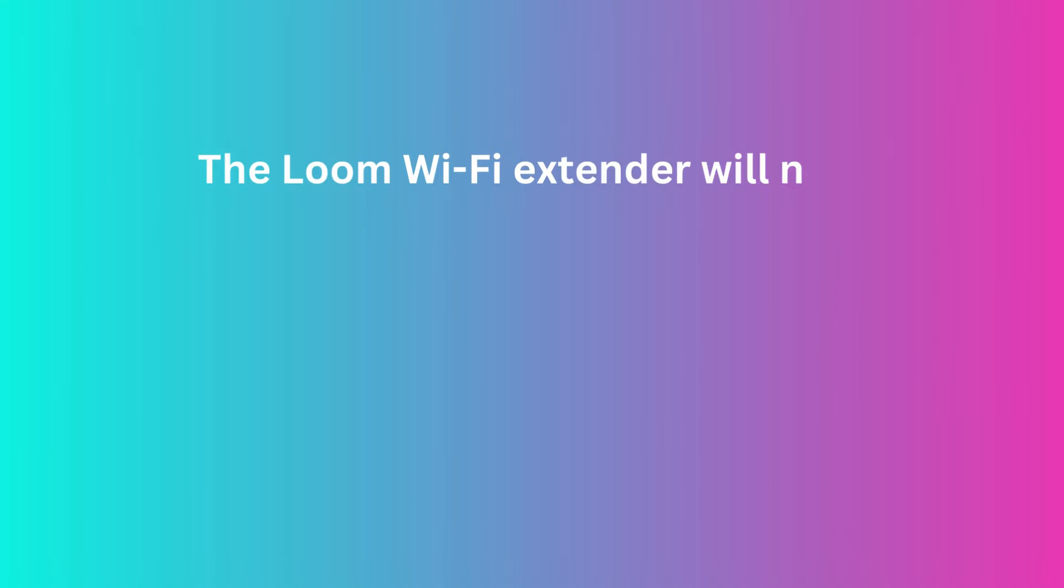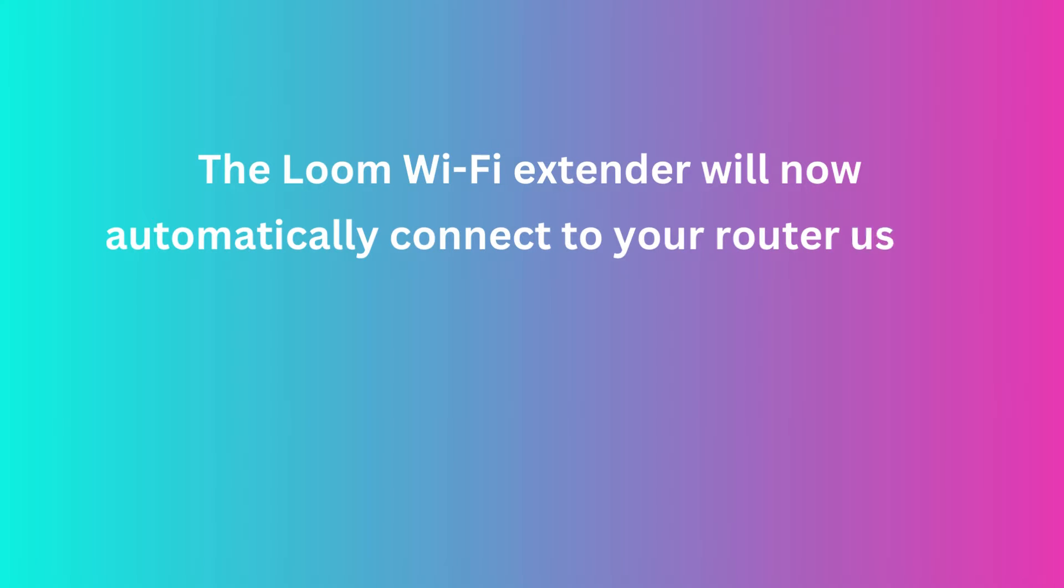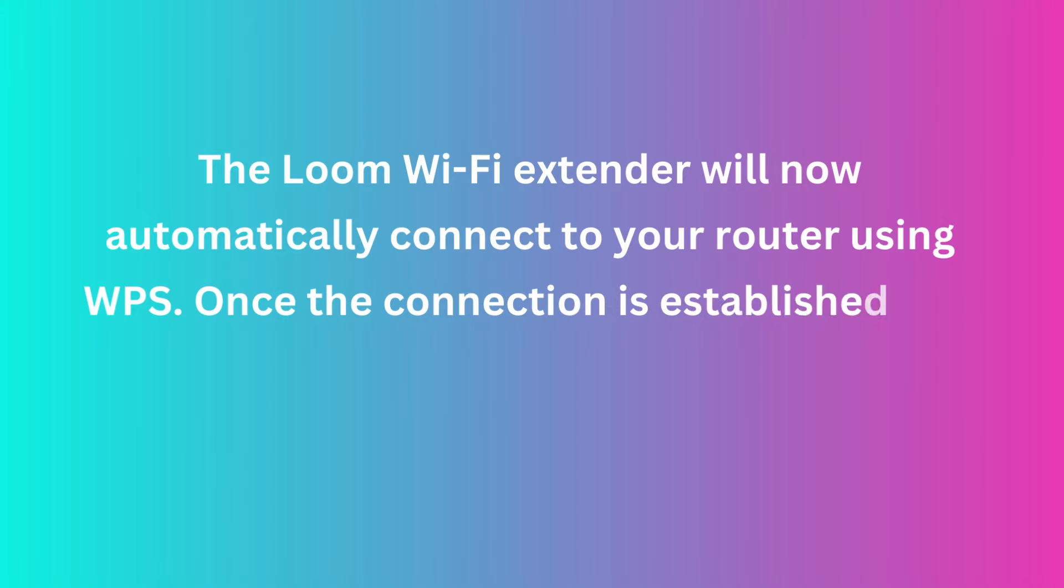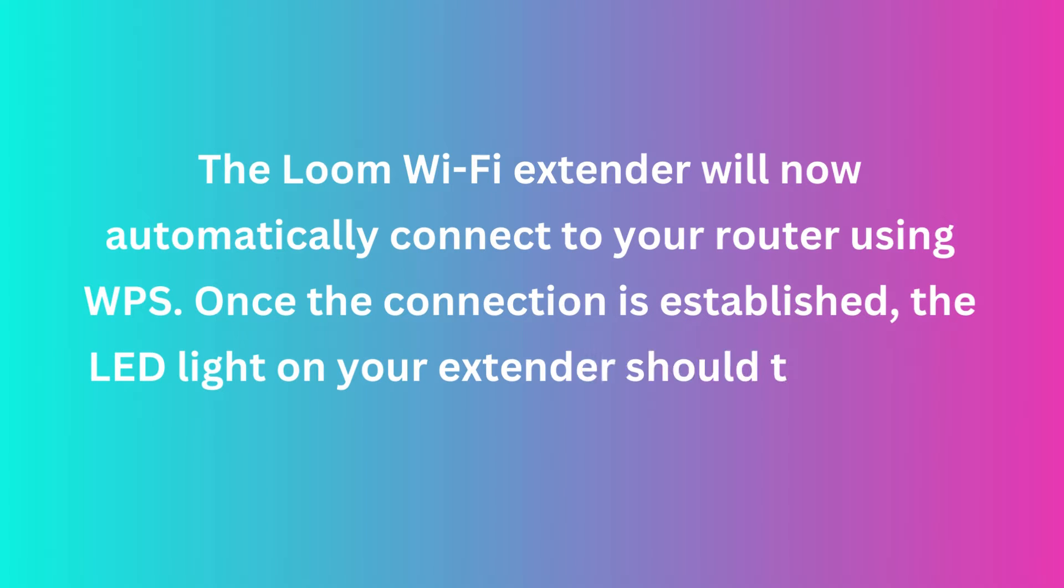The Loom Wi-Fi Extender will now automatically connect to your router using WPS. Once the connection is established, the LED light on your extender should turn solid.